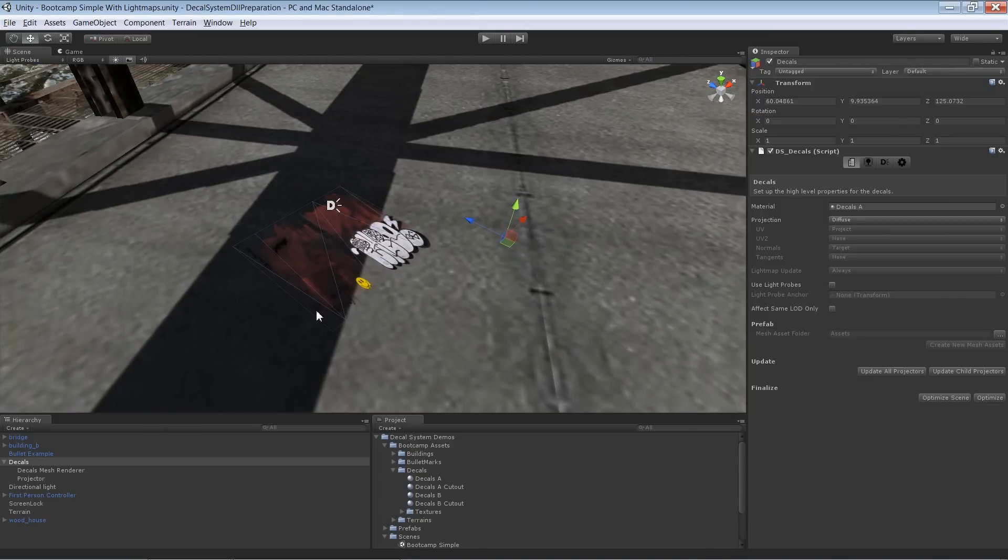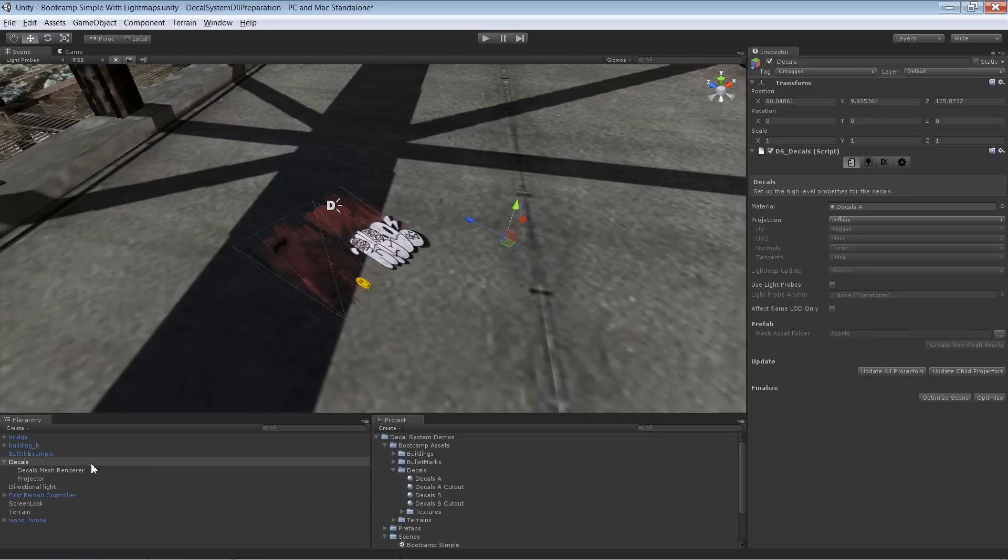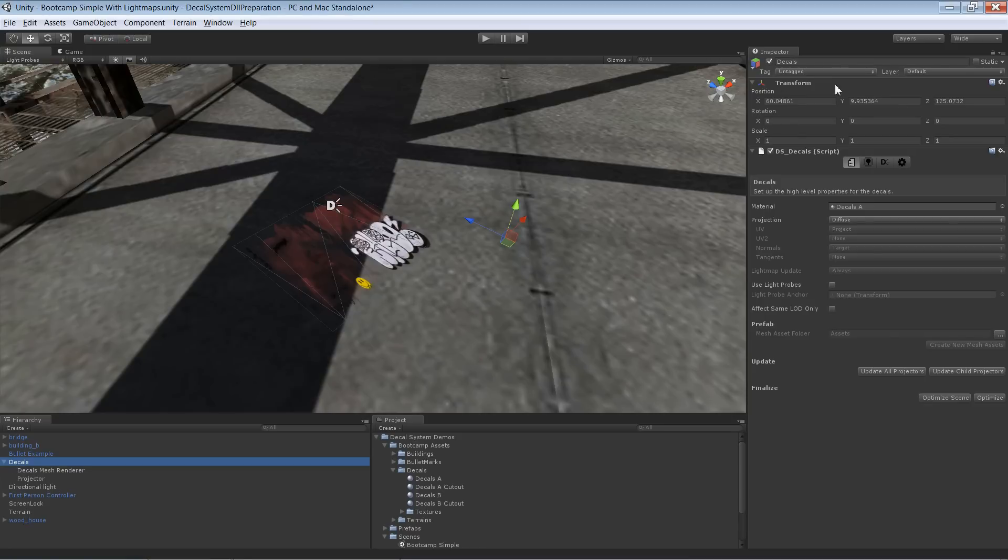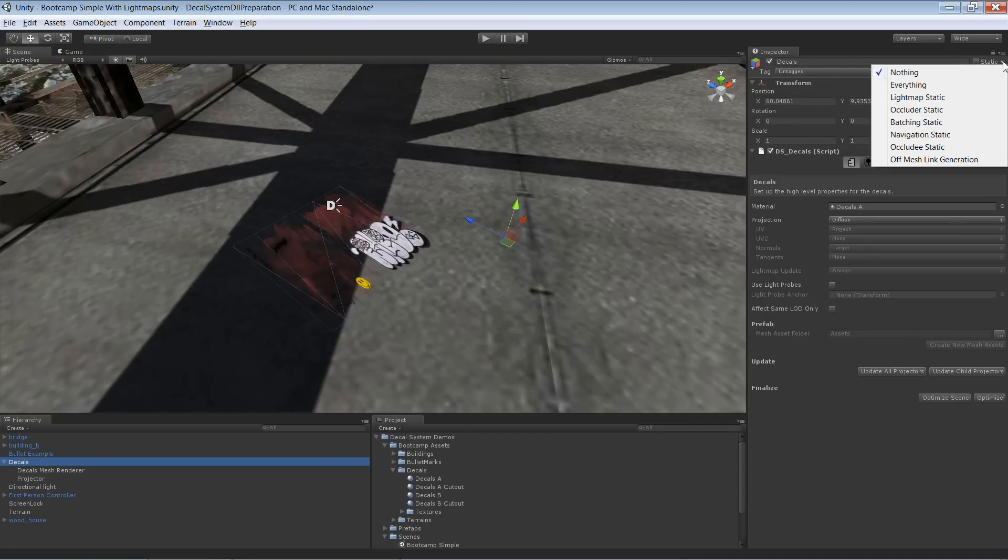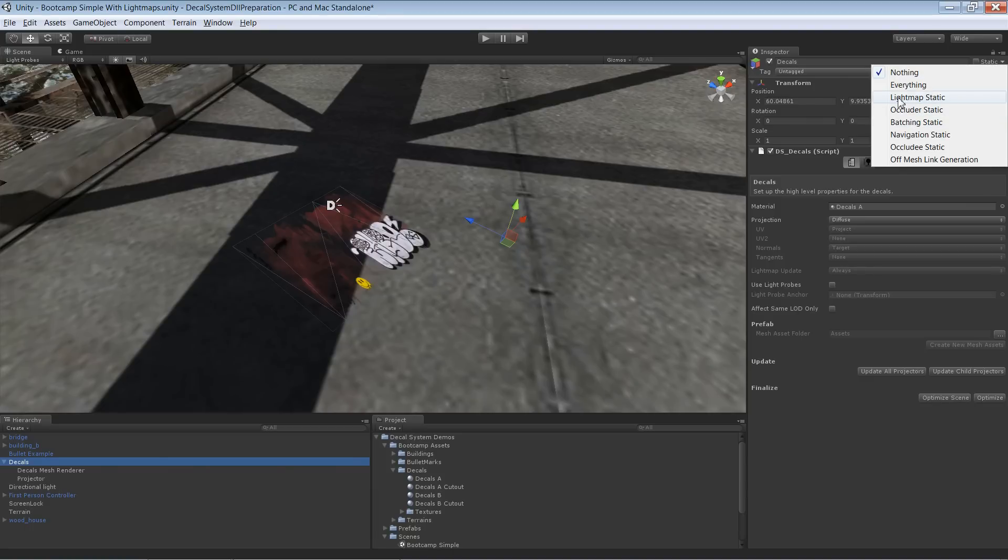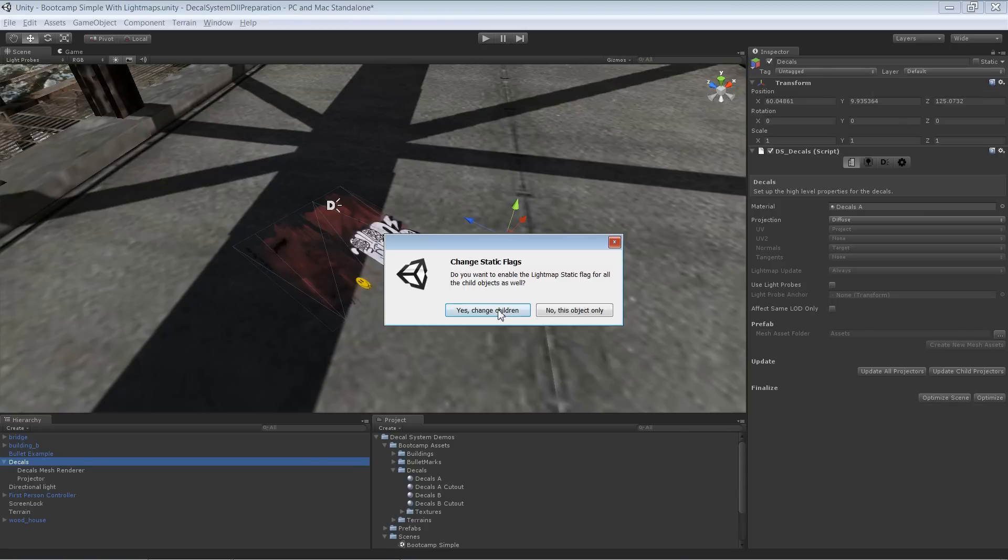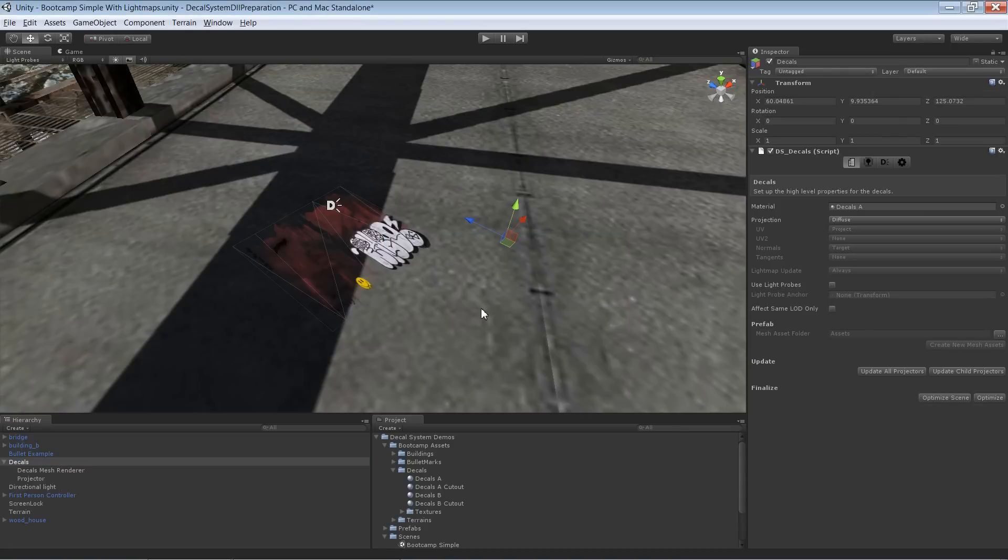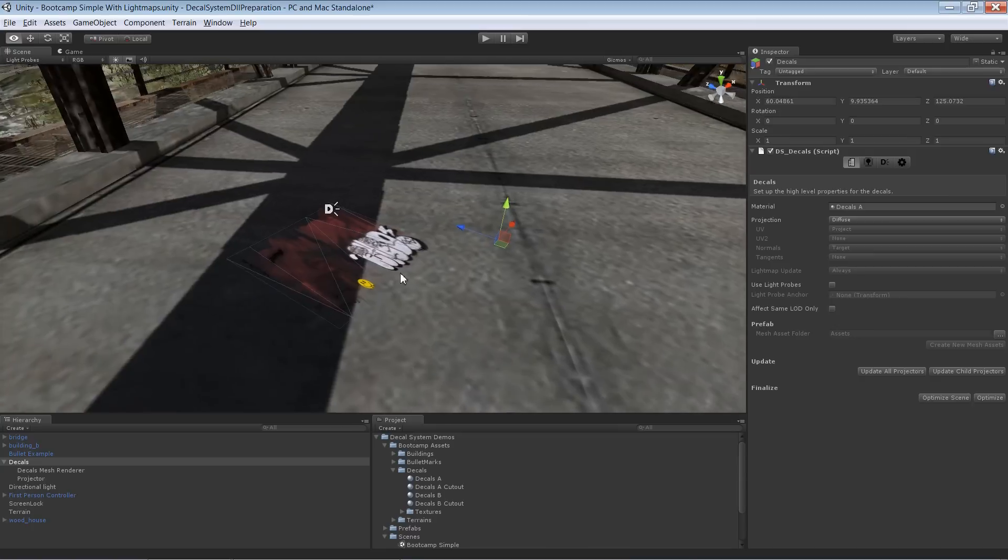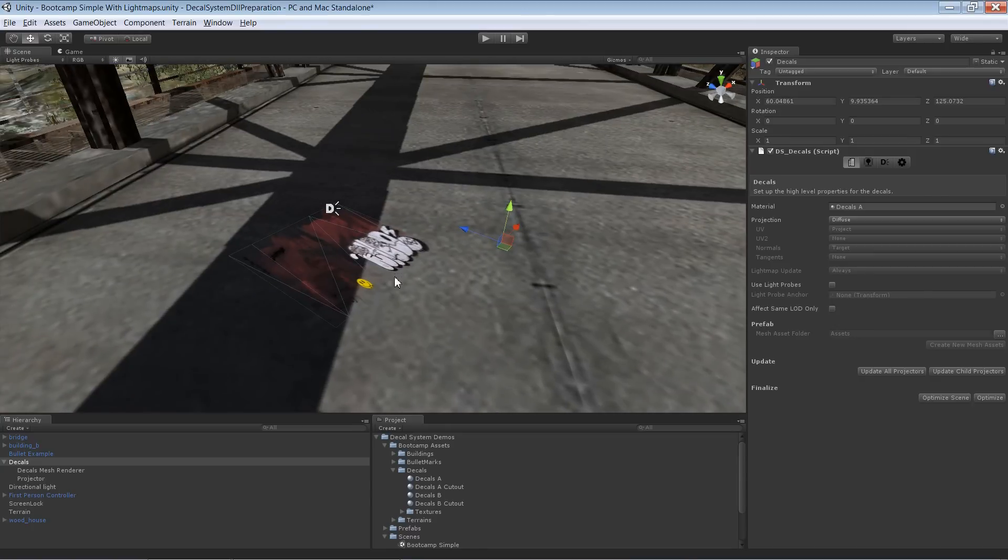Decals are not different to any other kind of mesh if it comes to light mapping. What we need to do to enable light mapping for that is we select the decals instance and over here in the inspector, in the static thing over here, we select lightmap static. Yes, we want to apply to all the children, and now we can go on to bake the lightmap for that one.